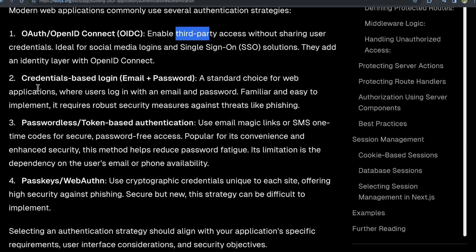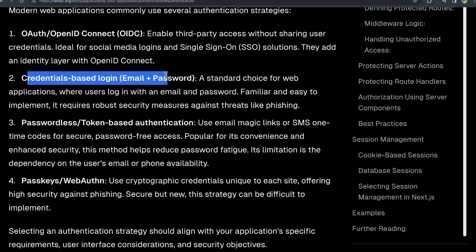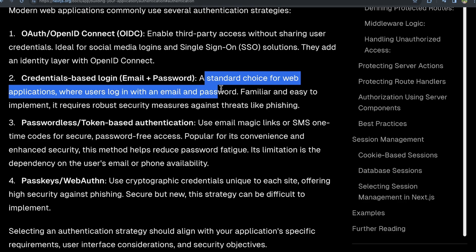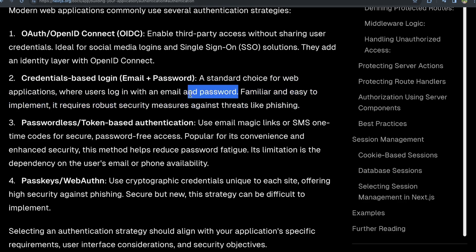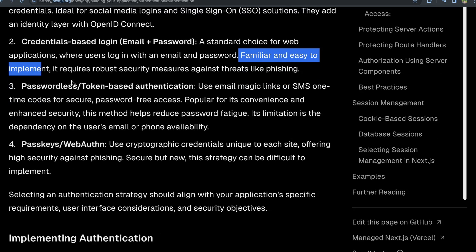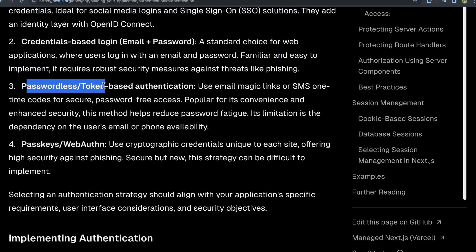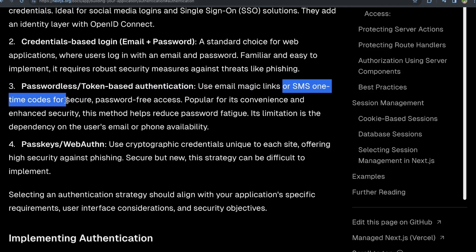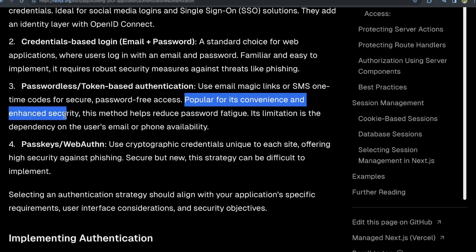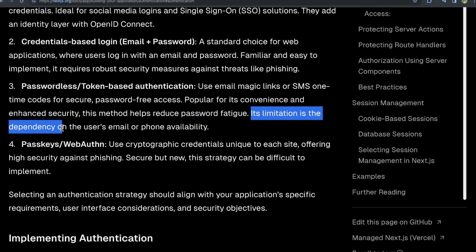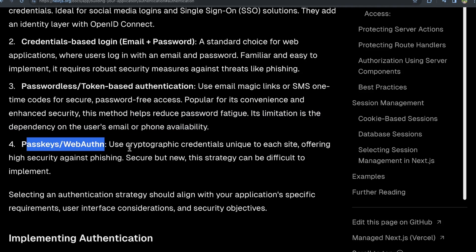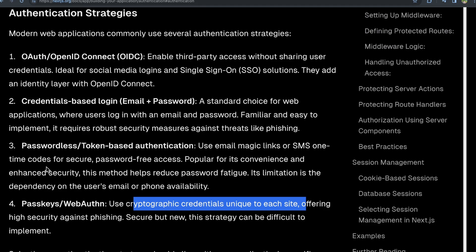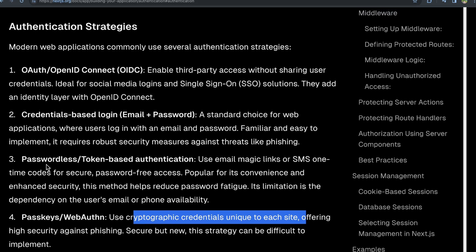You also have a very tried and true method using just email and password. As it says here, it's a standard choice for web applications where a user logs in with email and password. It's familiar and easy to implement. I'm sure you've created accounts with email and password before. You also have passwordless authentication, like an email magic link. I have videos of doing this in Supabase with Next.js, or an SMS one-time secure code. It's pretty popular because of its convenience and it can help reduce password fatigue. However, it does have the limitation of depending on the user's email or phone availability. And then you also have passkeys, a cryptographic credential unique to each site offering high security.